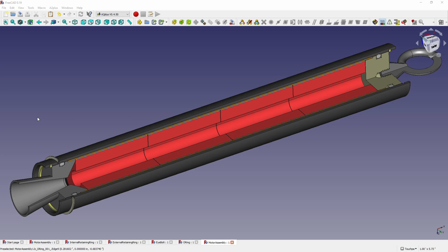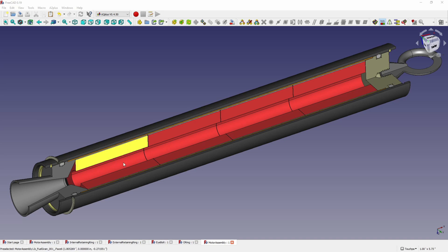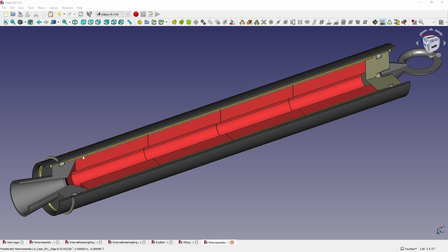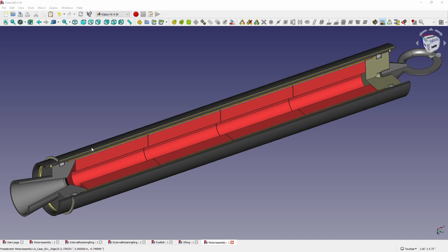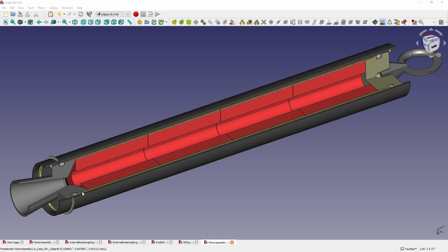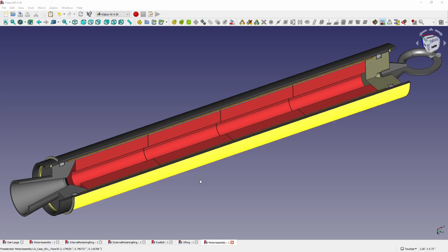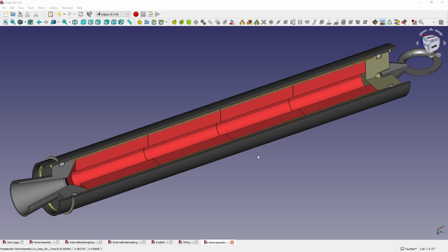And to protect the aluminum case from the hot combustion gases there's this orange thin liner here that goes all the way around all the grains and all the way from the nozzle up to the forward closure and that will protect and insulate the aluminum case from the hot gases while the propellant burns.